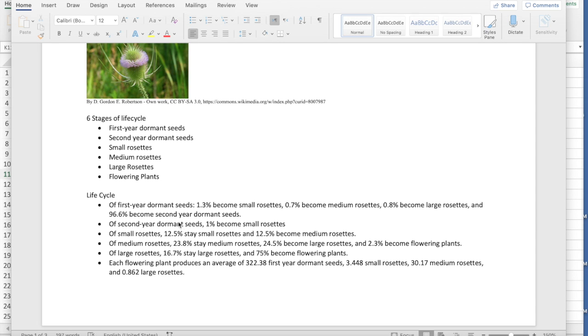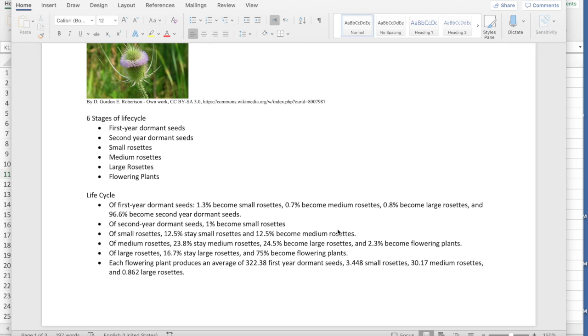We have seeds that lay dormant for a second year and then once they do sprout, they sprout into small rosettes or medium rosettes or large rosettes. As those get larger, they eventually become flowering plants which produce more seeds and then more of these teasels. So the life cycle looks like this. You can see all the statistics here. I'm not gonna read through all of them but this is kind of what we're gonna use to build our state diagram.